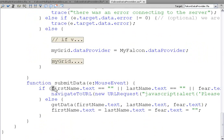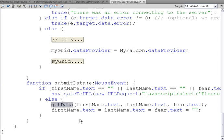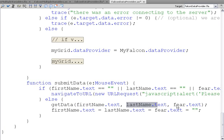Down here, we collect first name dot text, last name dot text. So this is the value that the user's typed in. We check to make sure something's there, if not, we call a JavaScript alert. If something is there, we pass to get data. This is a function that we've made ourselves. We pass in the first name, the last name, and the fear.